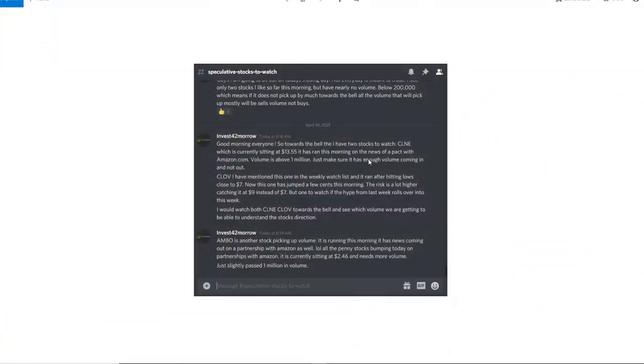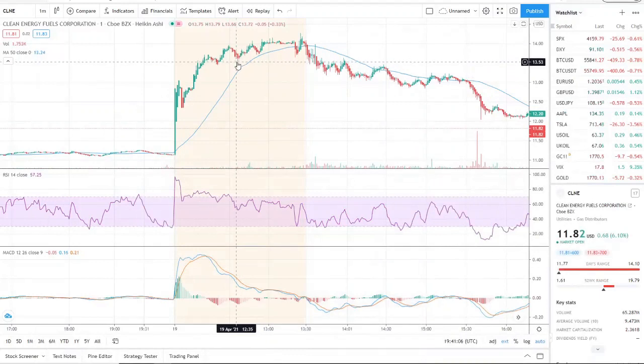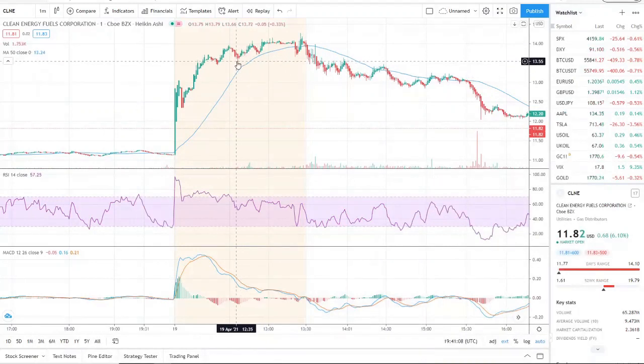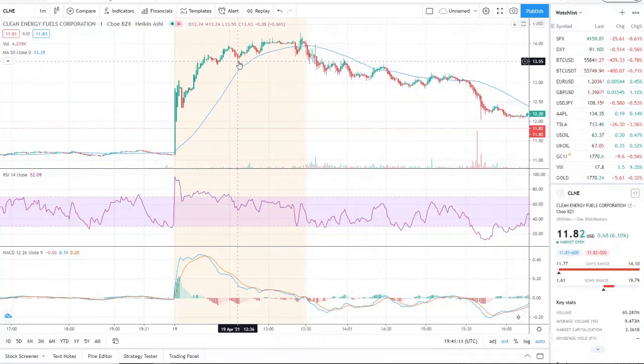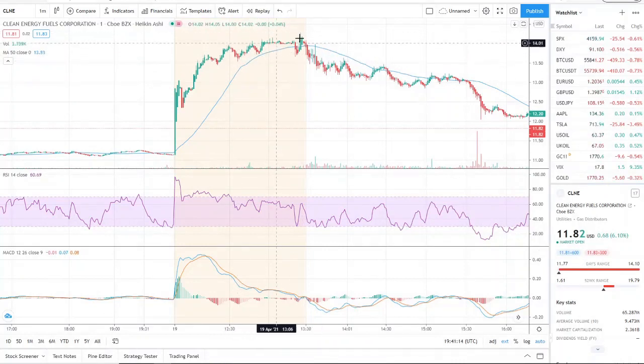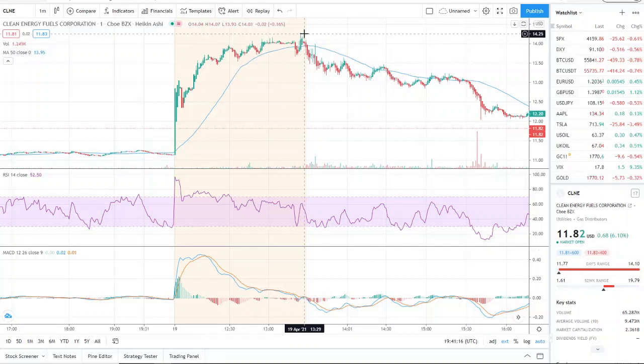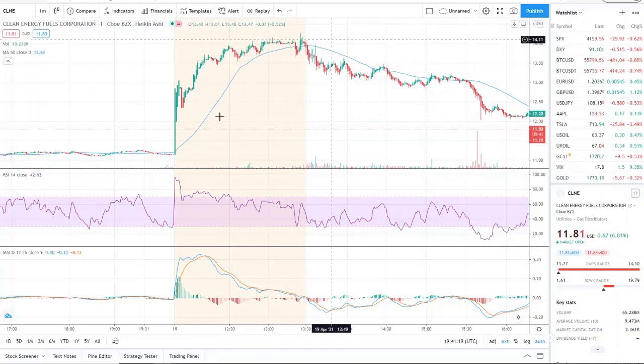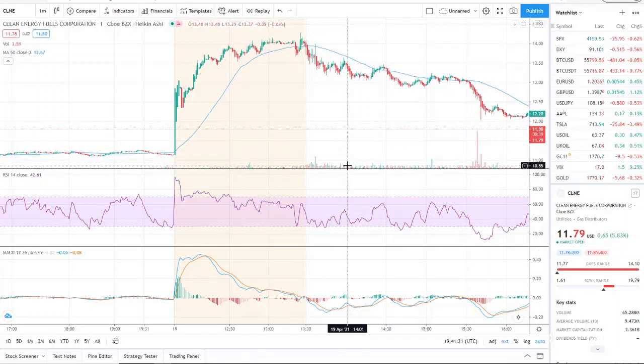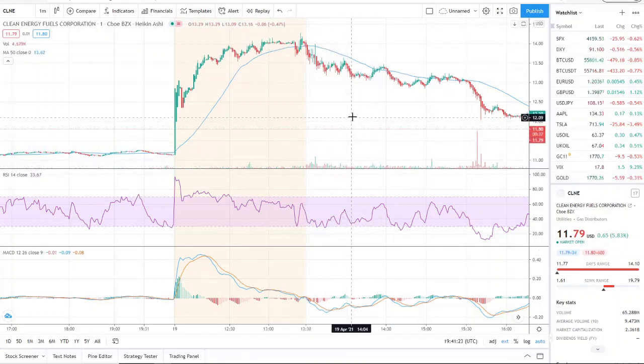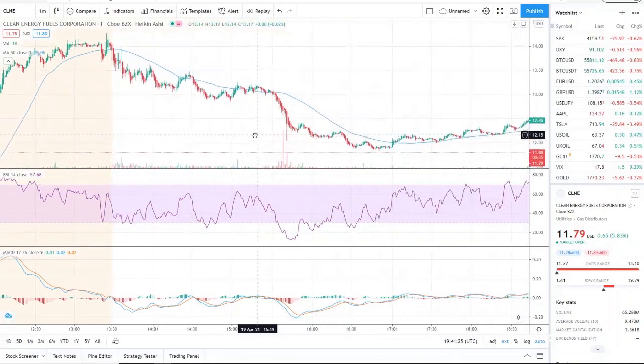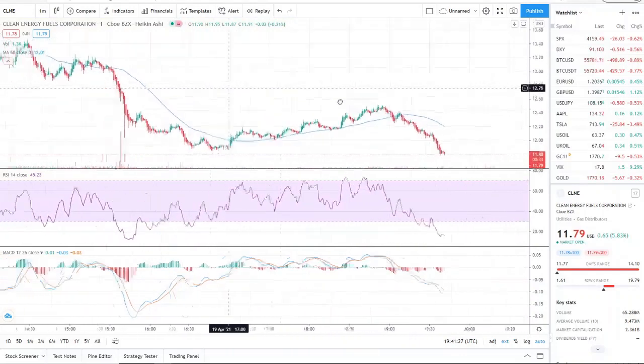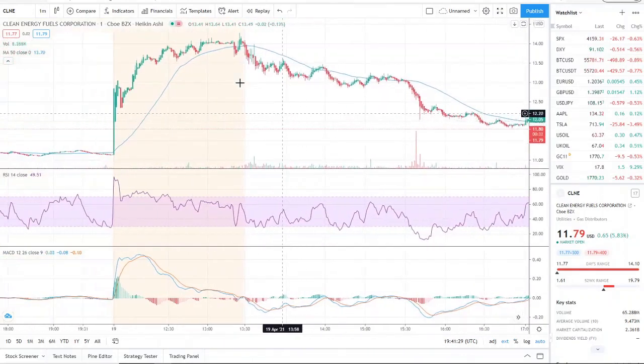So this is one that I mentioned, and it was CLNE, pretty early in the morning, right? And CLNE was at $13.55, so we caught this one right on a dip here, right around this area. That was its lowest point right there, and it ran up to a high, right, a few minutes after to an hour, of $14.26.